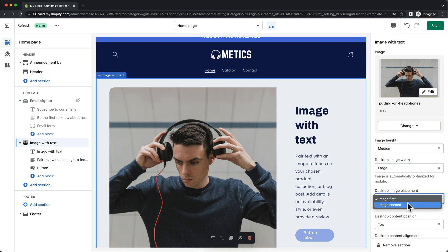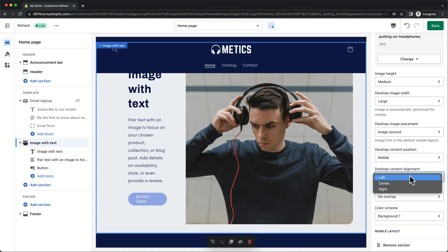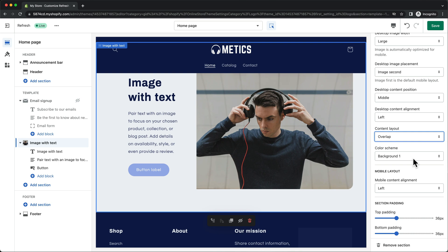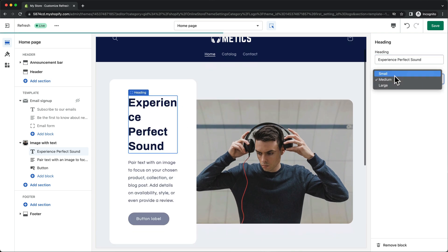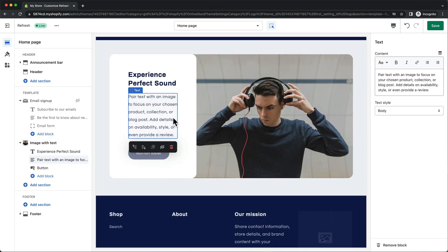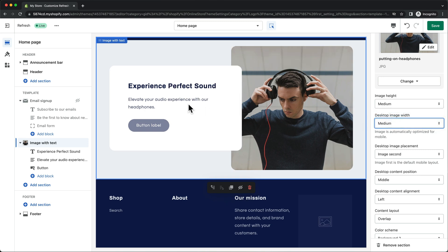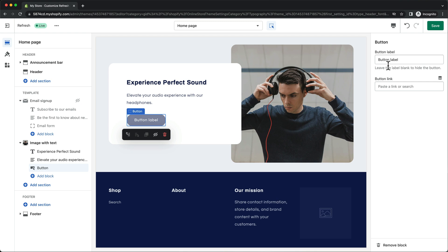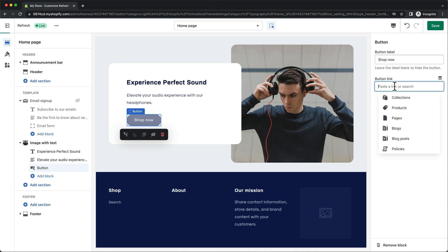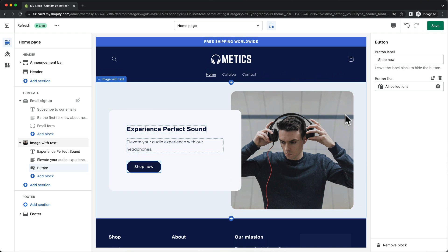I'm going to switch the place of the text and the image by selecting image second, put the desktop content position to middle, leave the desktop content alignment on left, change the content layout to overlap, and change the color scheme to background two. Then let's click on the text and add a title — I'm simply going to put the name of the store and change the heading size to small. Let's also click on the paragraph below and add a short description. I'm also going to select a button and change the text to shop now, and then add a button link sending people to all collections. The first part of our homepage is now finished, so let's click on save on the top right.